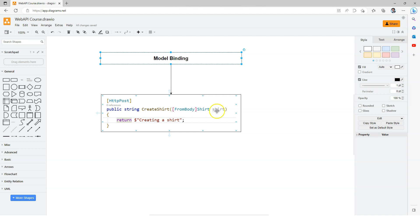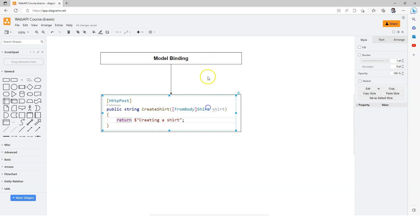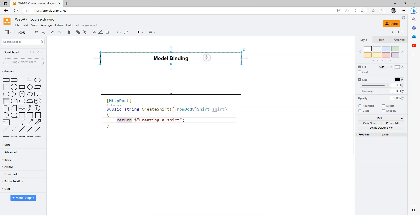As a developer we can do that manually inside the action method. We can examine the parameter value and make sure that everything is valid, there's nothing wrong with the data, and there's no chances to break our application. But ASP.NET Core Web API framework provides that functionality for us already, and that's called model validation. Model validation is triggered in between these two steps.